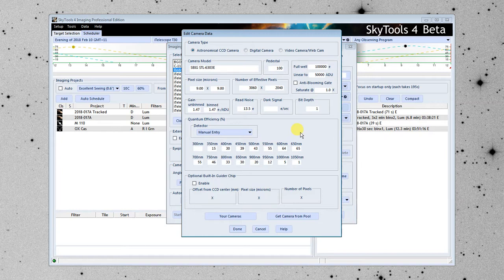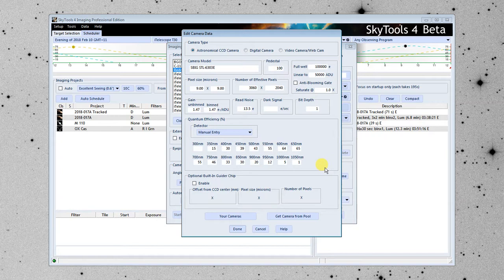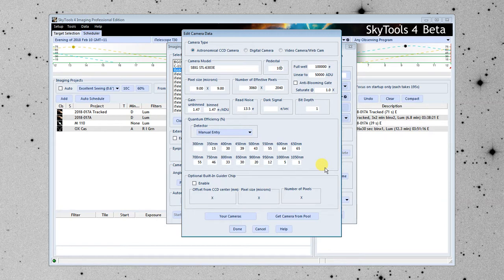I'm going to go over some of these values quickly. The pedestal is an arbitrary number that cameras add to the signal output. And that's so when you're doing calibration, you don't get a negative value. Some cameras won't do this, and software is needed to do it for you. But in most cases, for modern cameras, they add this pedestal value, and it's almost always 100.